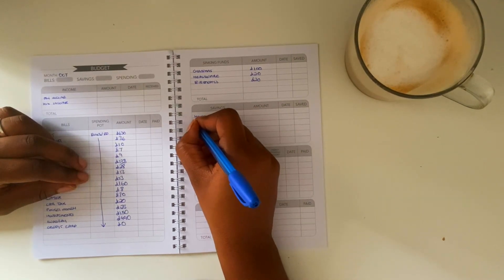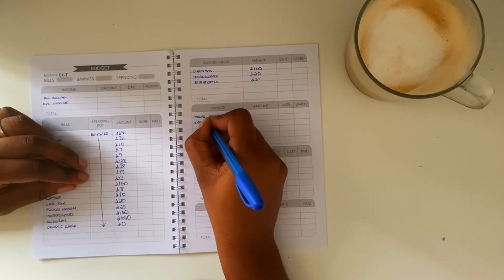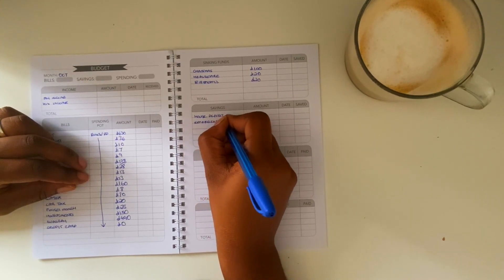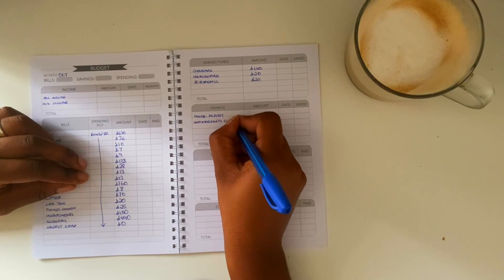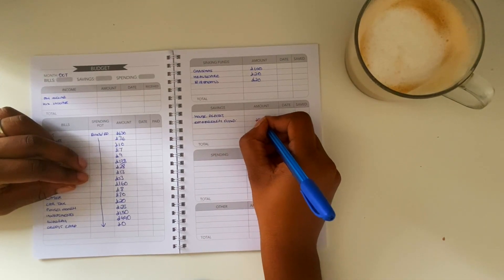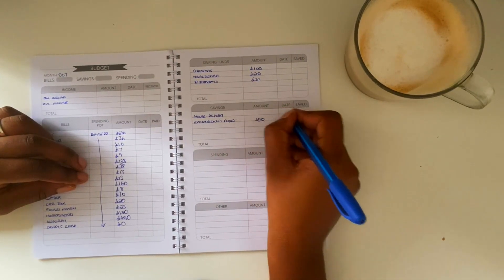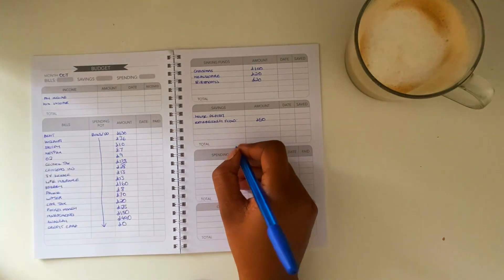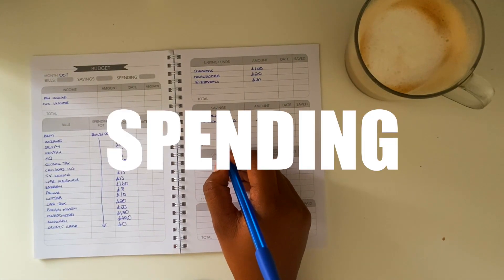And then I've got savings, so this is the house deposit which I am going to keep private for now. But I've got my house deposit savings that we will be saving this month and an emergency fund at 50 pounds which I'll be topping up. Then we're on to our final part of the budget which is spending.